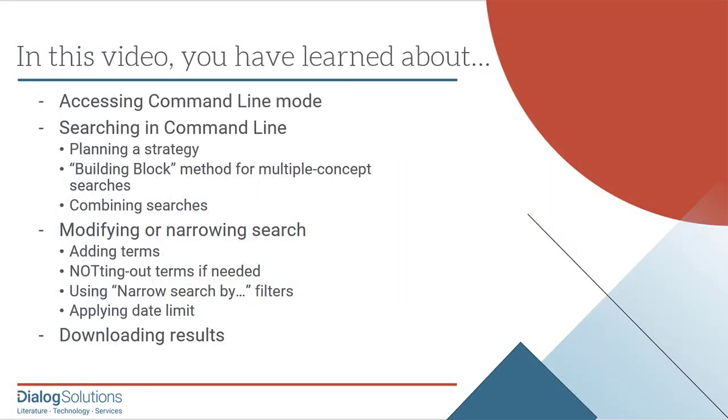So that's it. We began by reviewing the three main search modes and how to access command line. We talked about the building block method of planning a strategy with multiple concepts. We created a series of search statements and we combined them. Then we narrowed and refined our search. We saw how to add terms as a new set or by using the Search Within feature. We ended up NOTting out some terms to remove results that we did not want. We applied a date limit, and we downloaded results that we did want, all in command line search mode.